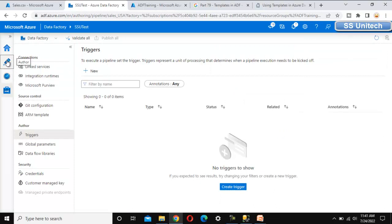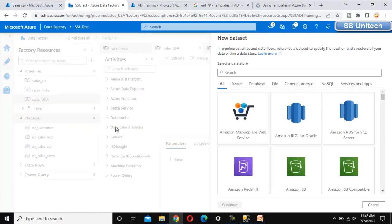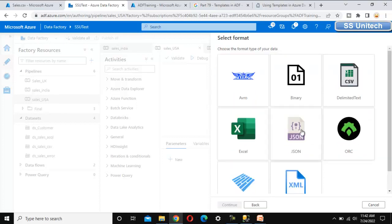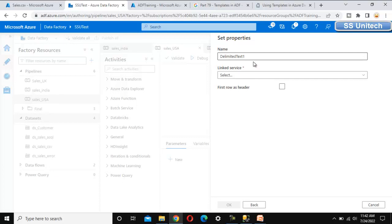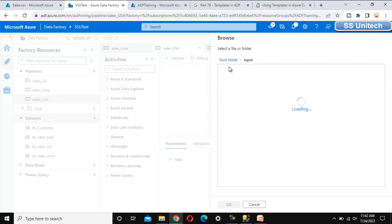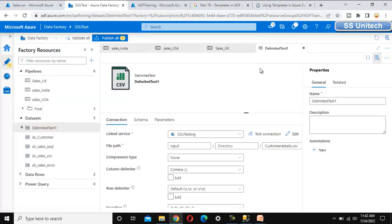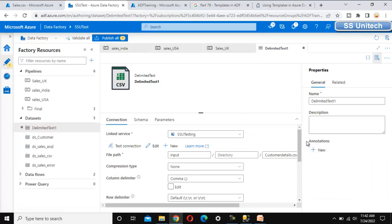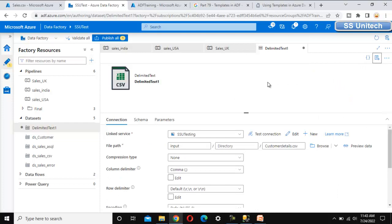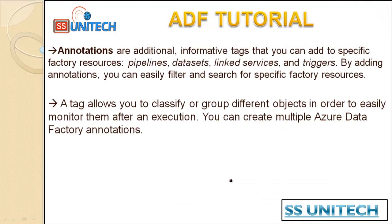Let me also go to the Dataset level. We can add annotations on datasets as well. Let me add a new dataset — Azure Blob Storage with delimited text. Here we select the linked service, browse and select the file path, set first row as header, and click OK. Under the delimited text properties, we can see the annotation option. So at all these levels — pipelines, linked services, triggers, and datasets — we can add annotations and filter whenever required. This is the actual purpose of annotations. Thank you so much for watching this video, see you in the next one.